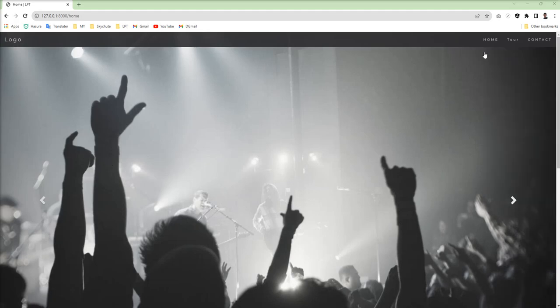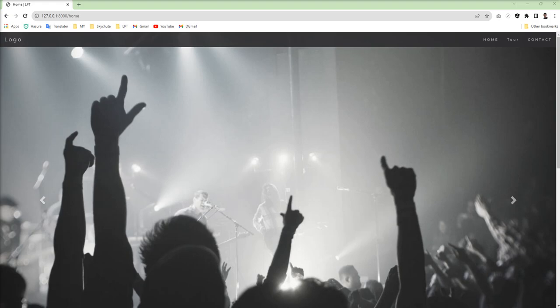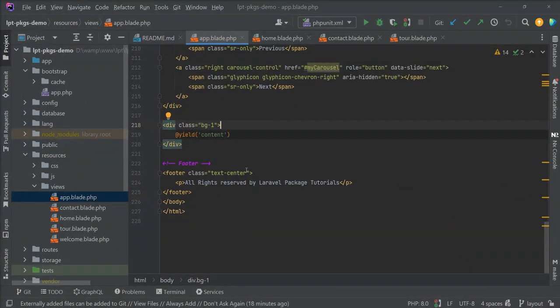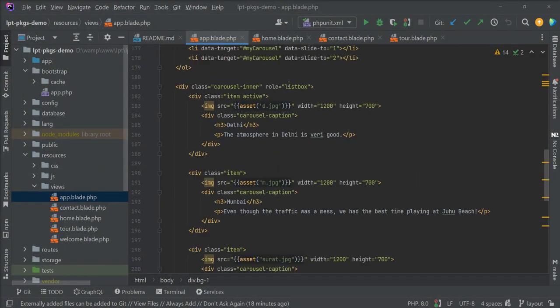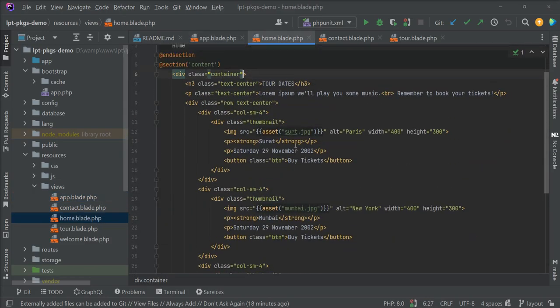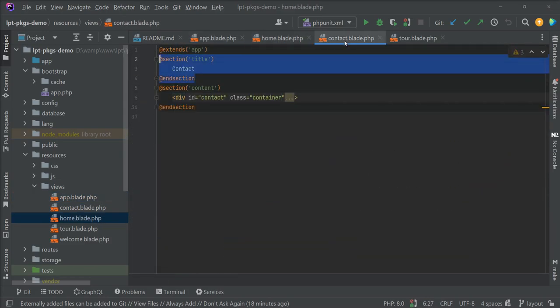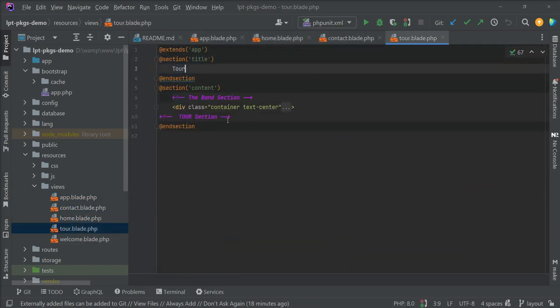This is an application with three pages. I created a common layout app.blade.php and extended these pages.